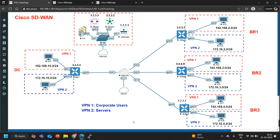For route leaking in HT-WAN we have a centralized policy called Extranet policy. First of all, understand what is Intranet and what is Extranet. Intranet means internal private communication within the organization, or you can say within the VPN. In HT-WAN, Intranet means internal private communication within the VPN. Extranet means communication between two or more VPNs. Here you can see in my HT-WAN lab I have two VPNs: VPN1 and VPN2. VPN1 is the corporate users and VPN2 is the servers.